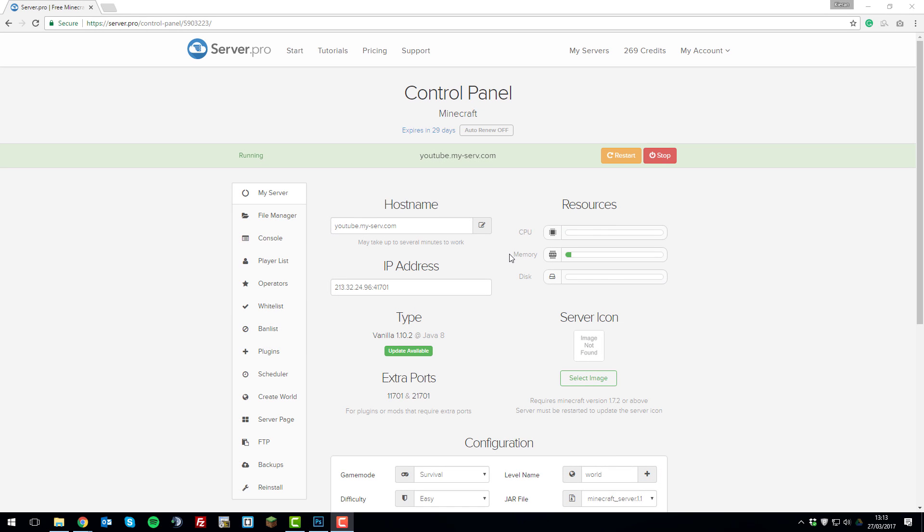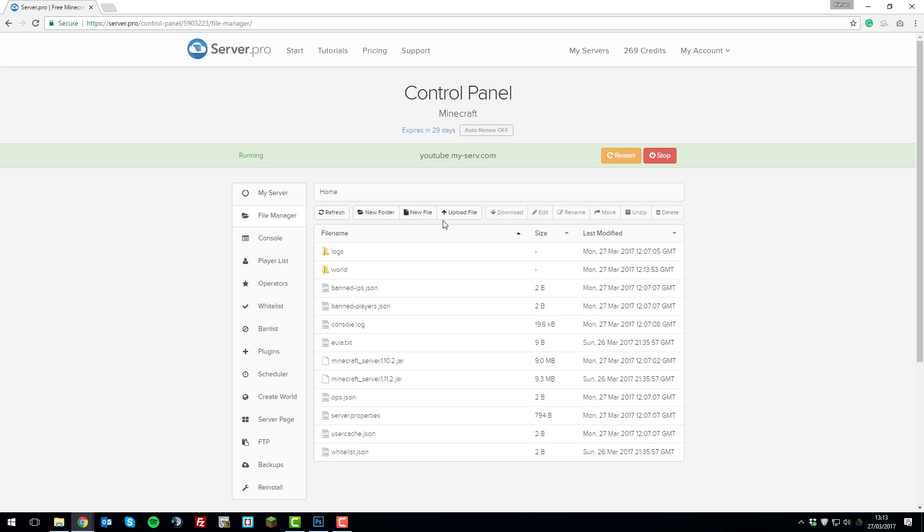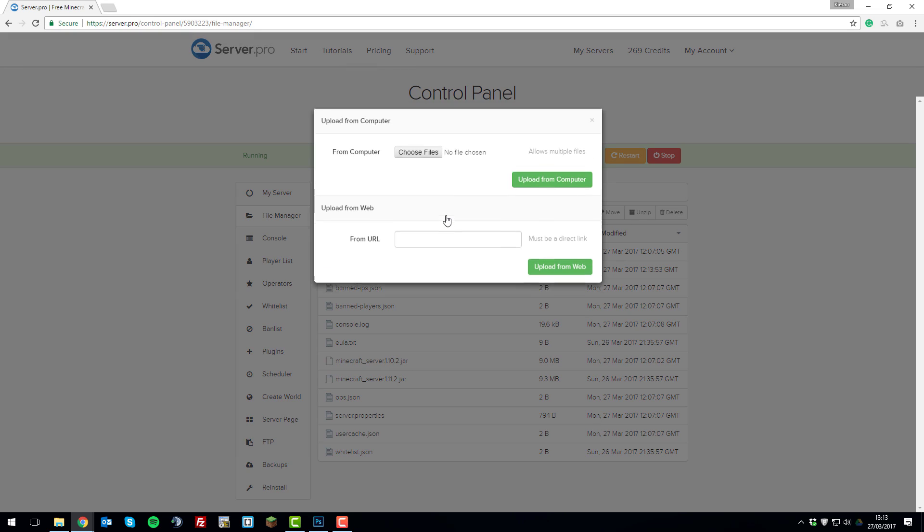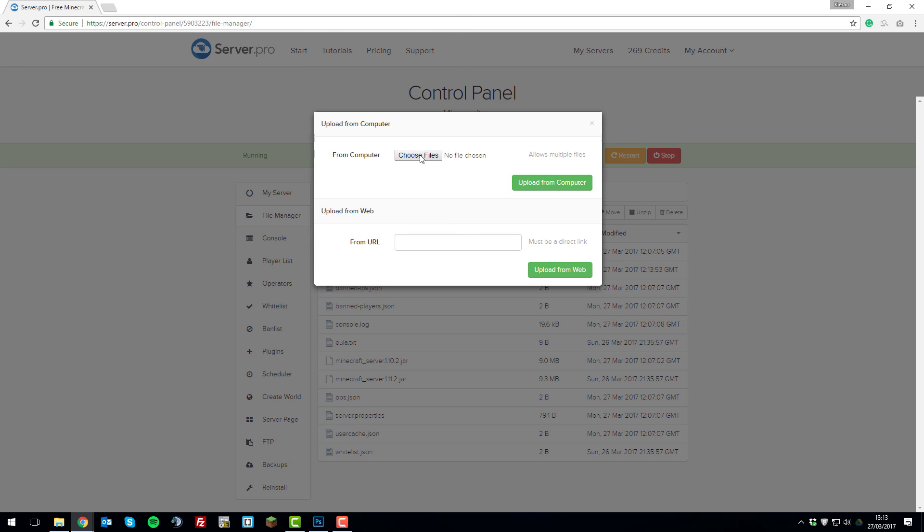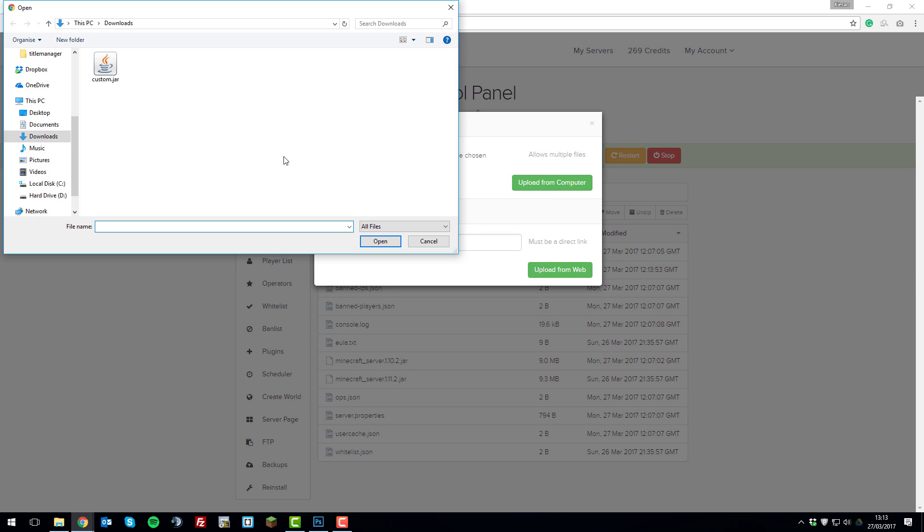So the first thing that you need to do is upload the jar file to your server. If you go to the file manager tab on the left hand side, click upload file, choose files, and then select the jar file which you want to upload.